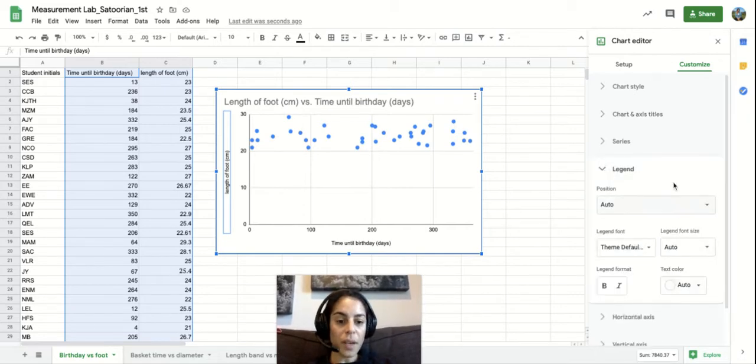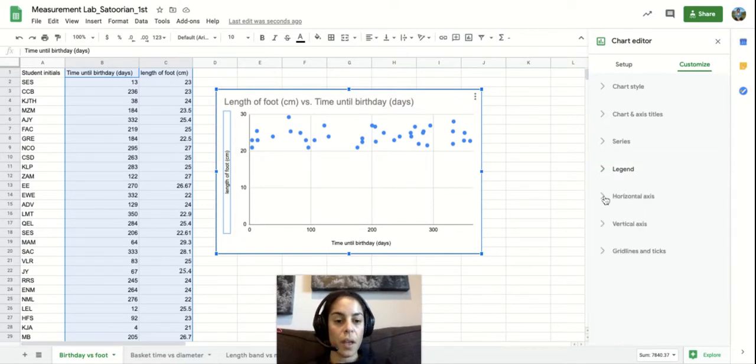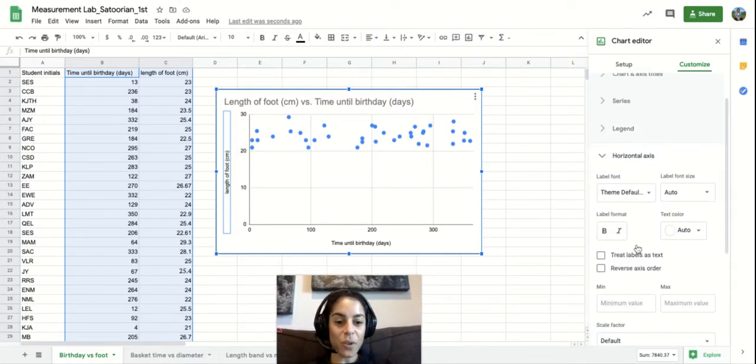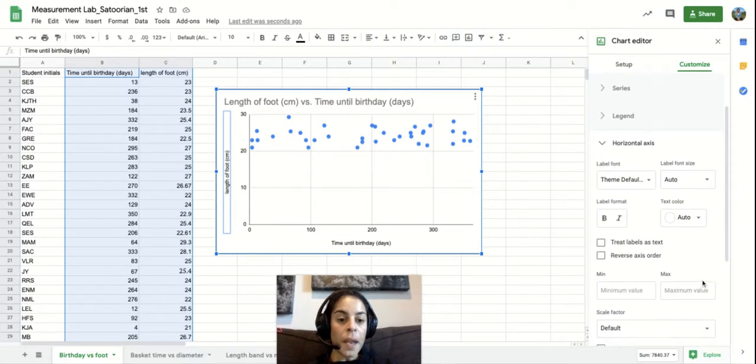But the legend here, same thing. You can customize the position, the font, how big it is, the color. Same thing with the horizontal axis. These are all the same.